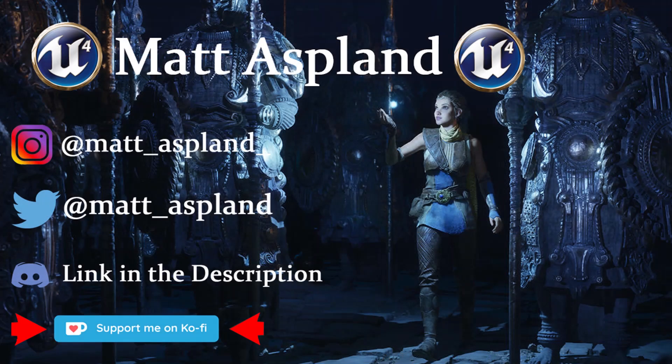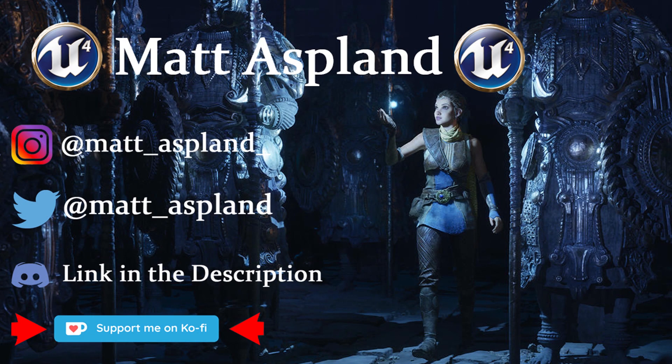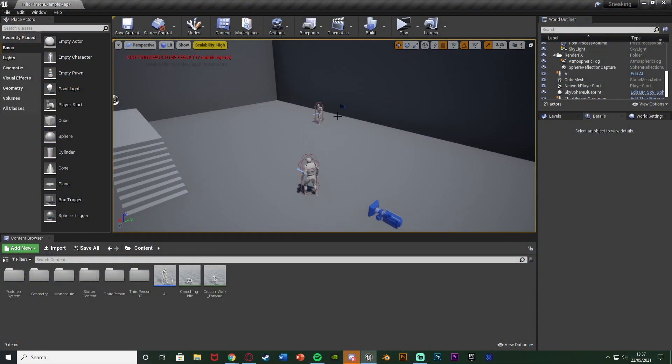Hey guys and welcome back to another Unreal Engine 4 tutorial. Today is just going to be a quick one in which I am advancing upon some previous tutorials. So in those I've gone over crouching and I've gone over a footstep system and now today what I'm doing is making it so that when you do crouch your footsteps will be quieter and the AI then makes it harder to detect you so it is a sneaking system.